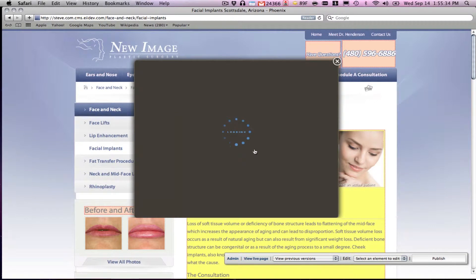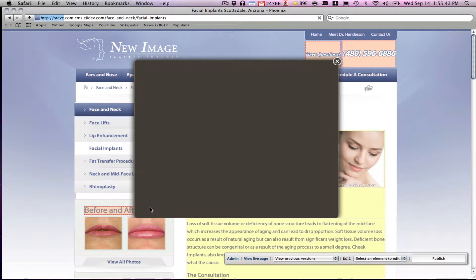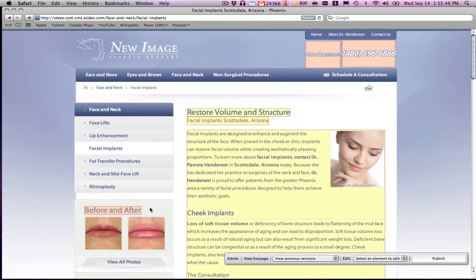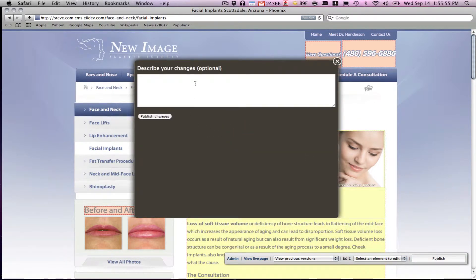Once I click on that section, I'm able to edit it. Let's say I make this bold — bold — save changes. See, this is bold. 'Loss of soft tissue' is bold. More importantly, now I click publish, this goes live, and the changes are tracked.